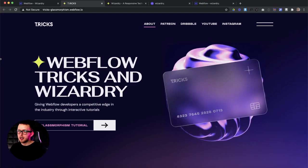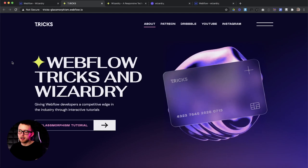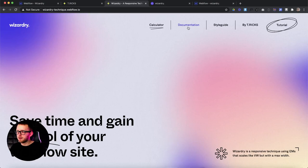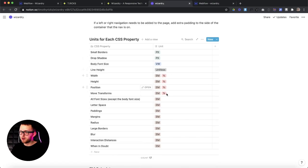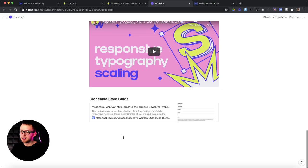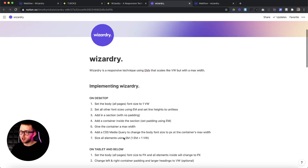That way these elements don't get insanely large on larger screen sizes. This also makes developing for mobile really easy because you're able to scale everything up or down using just one property. There's full documentation if you click on the documentation tab of how to use Wizardry, and it'll take you through all the steps for implementing it. There's even a chart that shows you which units to use for each CSS property and a clonable style guide to get started really fast.